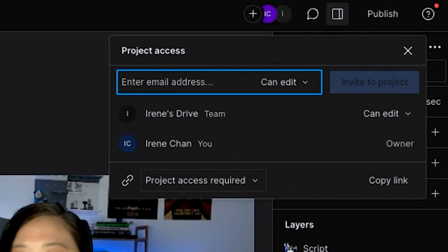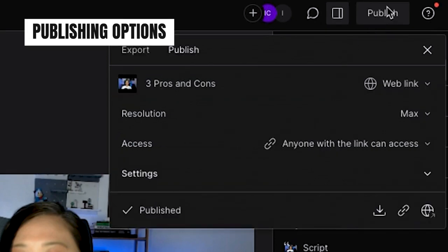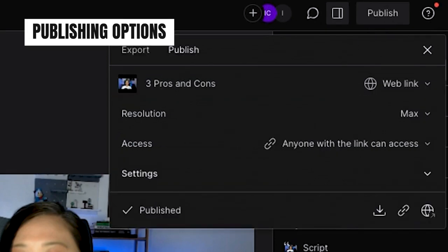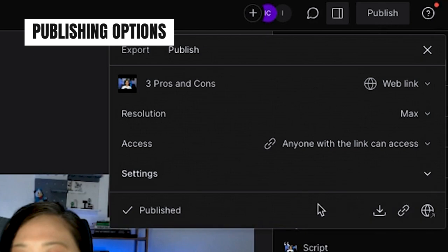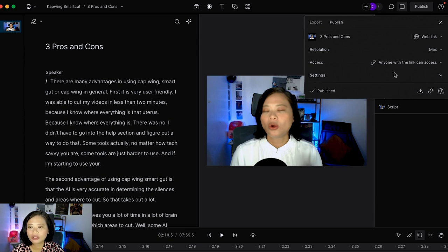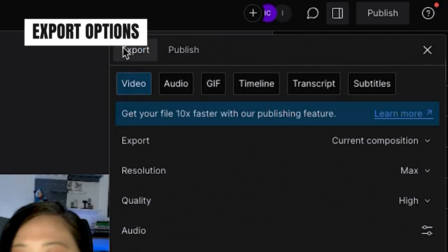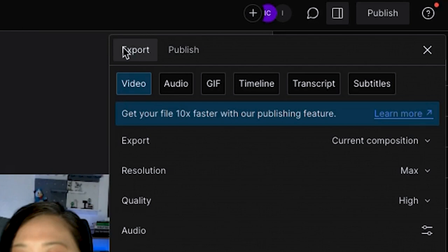When you hit publish you can actually copy the link and share it with anyone and they'll be able to view the video. I sometimes use Dscript to replace Loom because I usually hit the limit for the free Loom. I use Dscript to create onboarding videos for the writers in my team. But of course if I want to export this and upload it to my video channel, exporting videos in Dscript is super easy and super flexible.